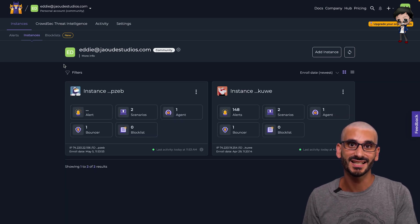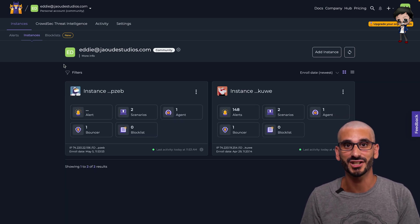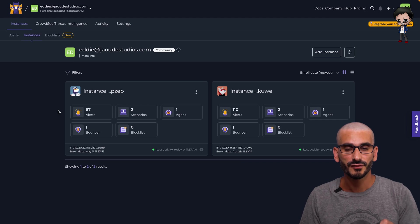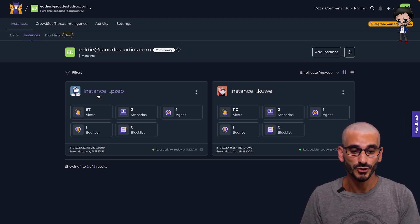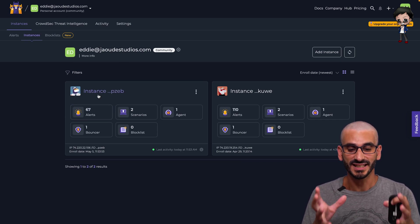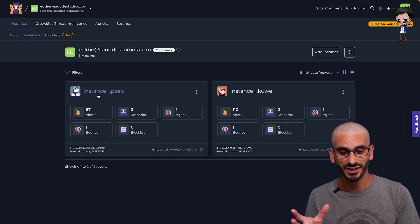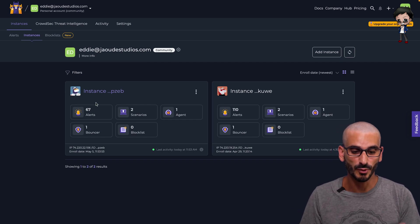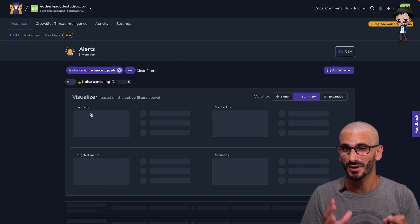Now you can see we've got another instance up here. As we get more instances, we can filter and sort and actually change the layout. From the instances, we can go to the instance itself and see the different settings and agents and bouncers.